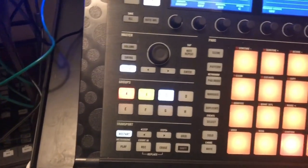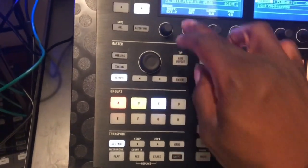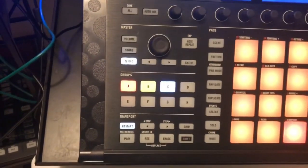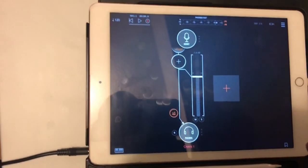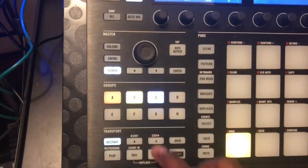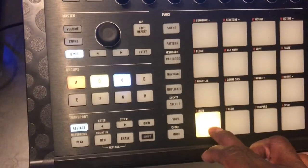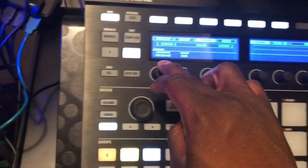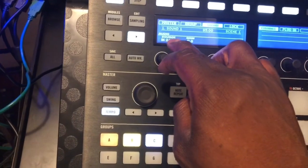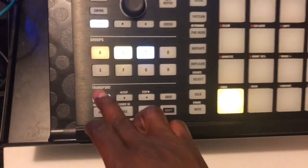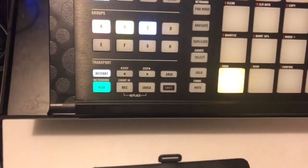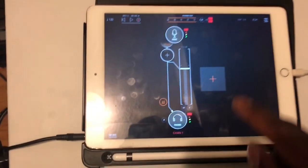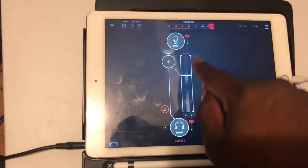So to recap: the output of the group you want to affect is going to go to outputs 3 and 4, into the iPad, out of the iPad, and back into the Maschine software on Group B — on the sound pad you've designated to receive the sound — into inputs 3 and 4 on our audio interface. So now if we play the beat, we can see the signals being received on the iPad.